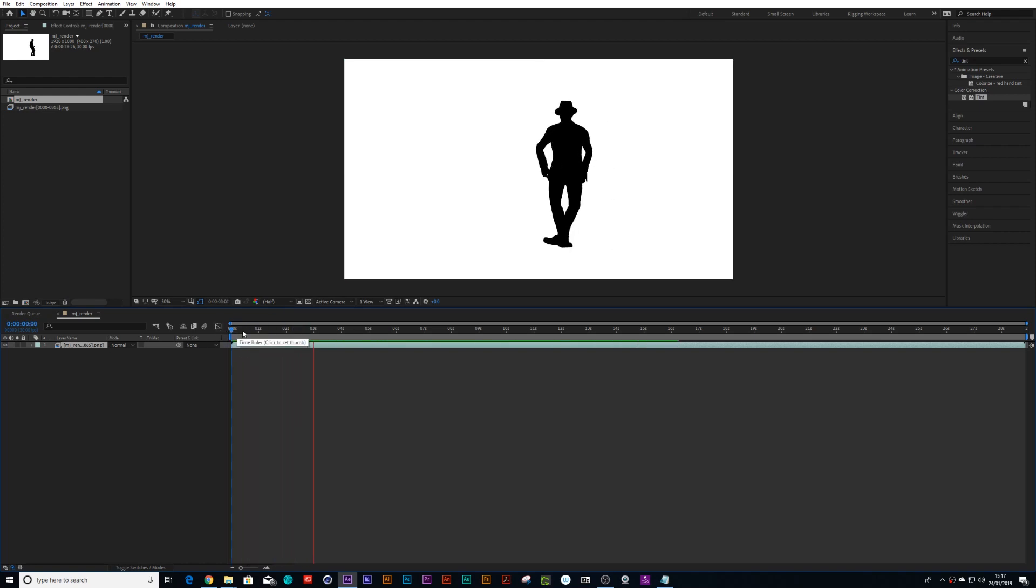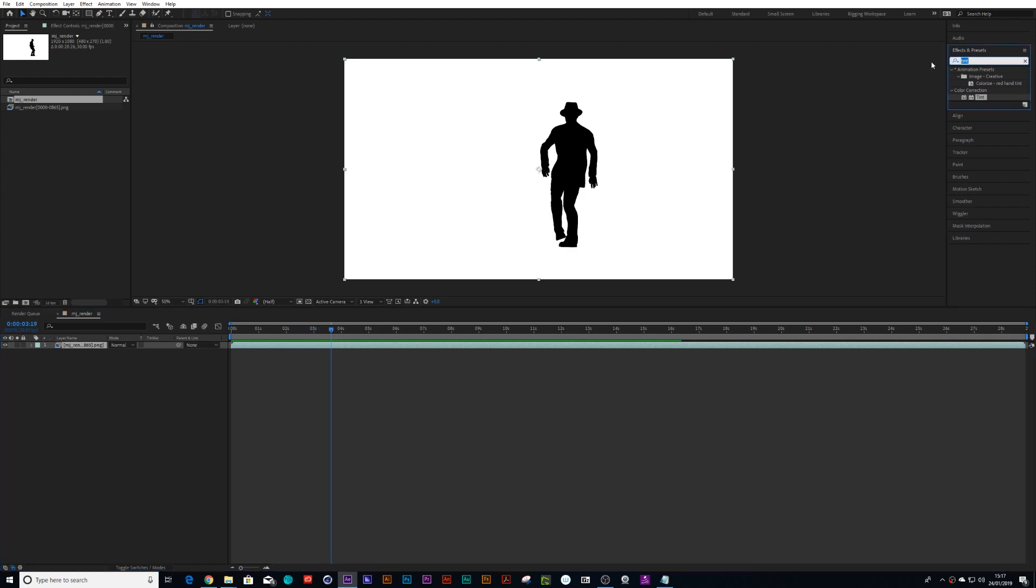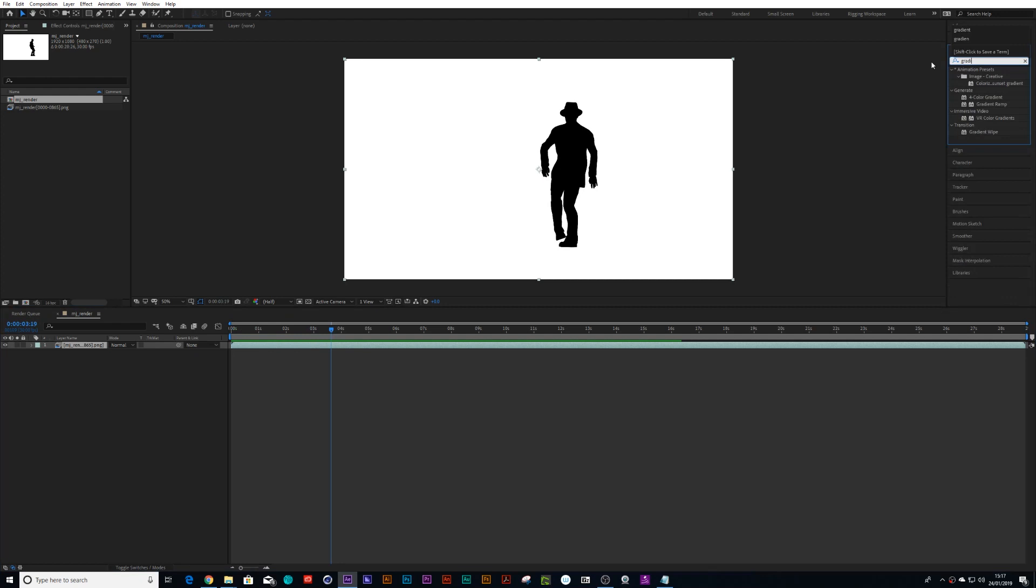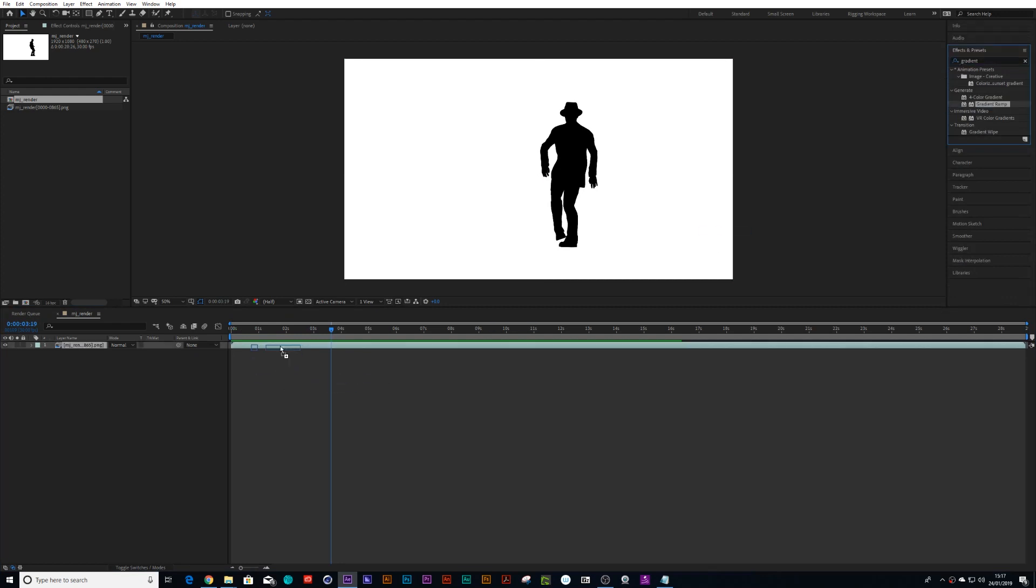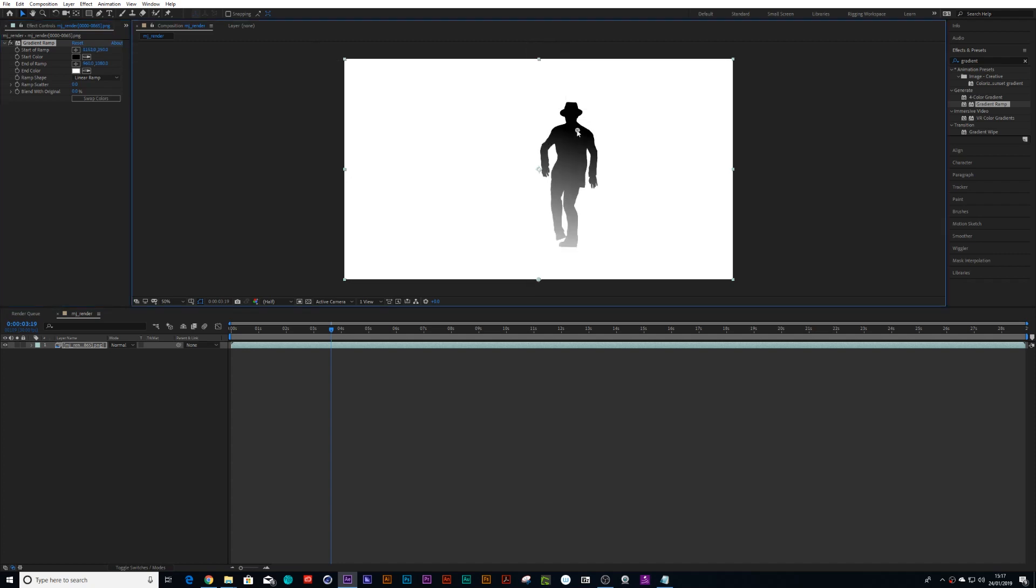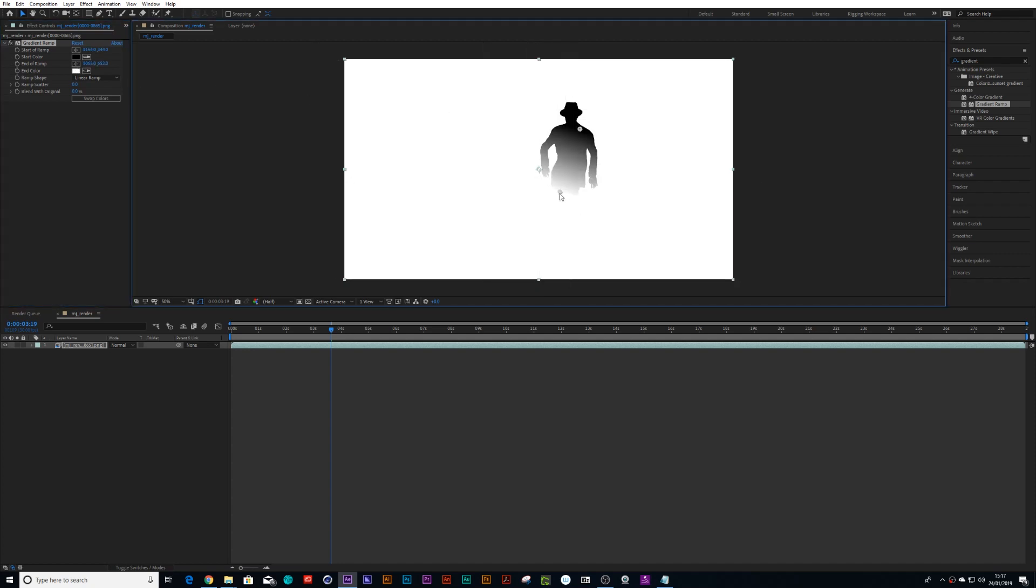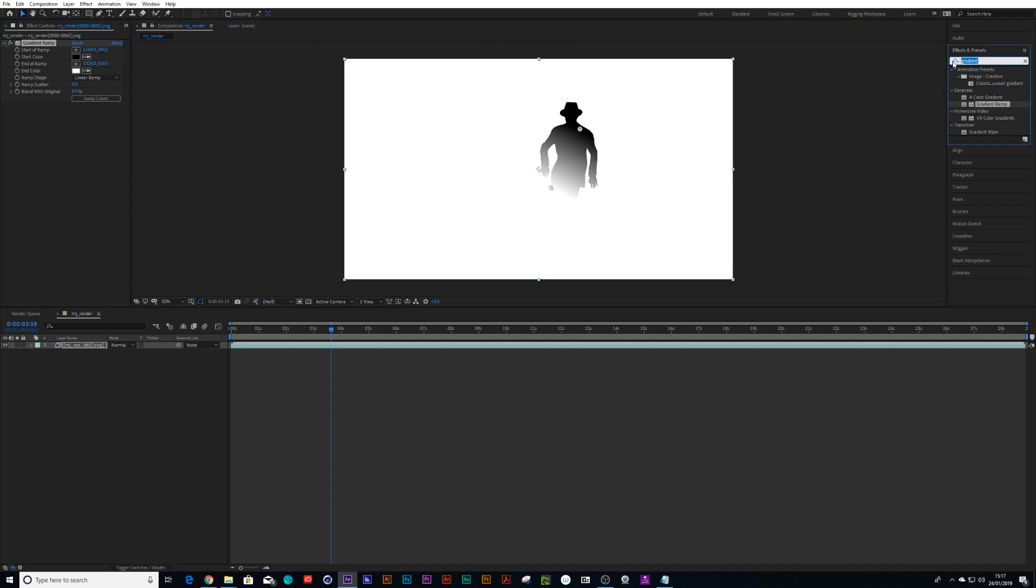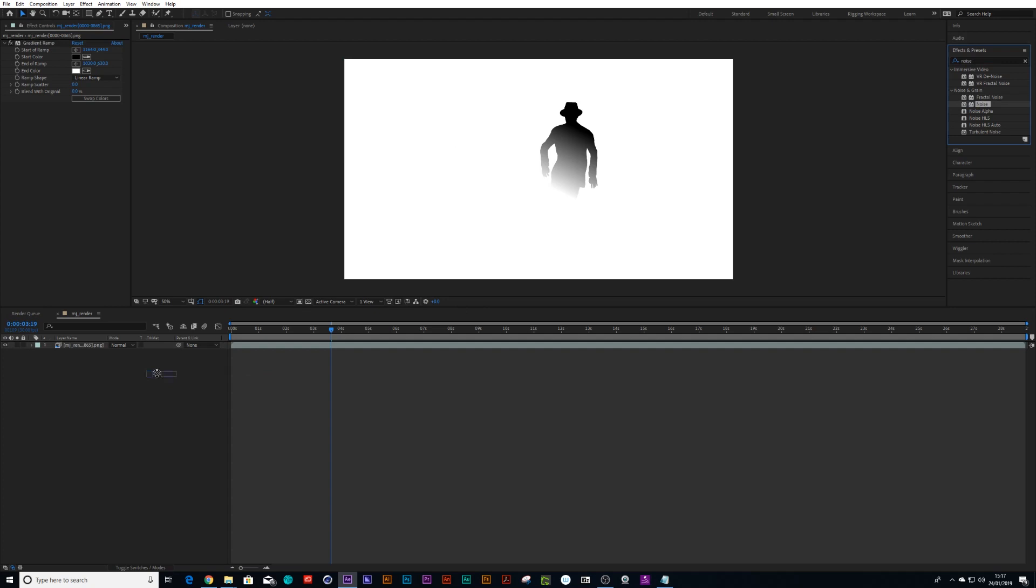I can add a gradient ramp onto the character and we can set our values, the white and your black. Then I can add a noise to it, drop your noise on here, put it all the way to the top, turn your color off.